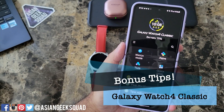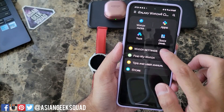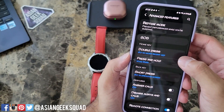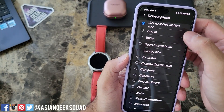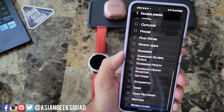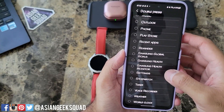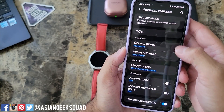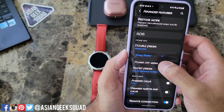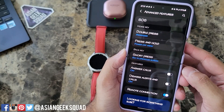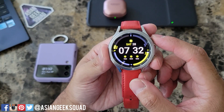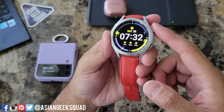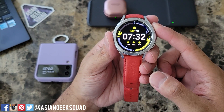There are a couple more things I want to show you before I let you go. Tap on watch settings, advanced features, and we'll go over the home key. You can double press and assign it to any application you use often — I'm going to switch mine to messages. Press and hold can be set to wake Bixby or show the power off menu — I'll switch mine to power off menu. Now double pressing quickly opens messages, and holding the button shows the power off menu.